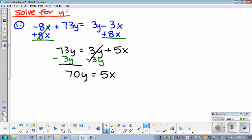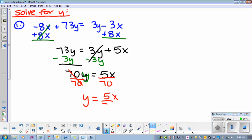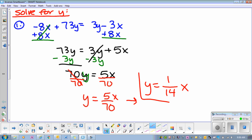Now what? I want to solve for y. So if I want to solve for this guy, what do I need to do? Divide by 70. Divide by 70. Y equals — what is 5x over 70? What's 5 over 70? You can give me the fraction. So y equals 1 over 14, and then just bring your x over and there you go.